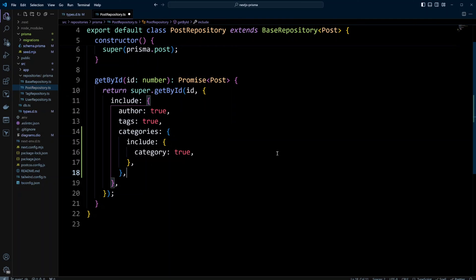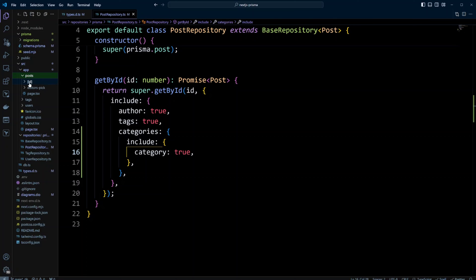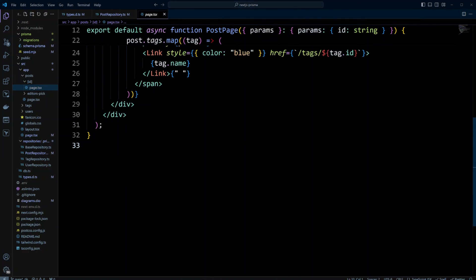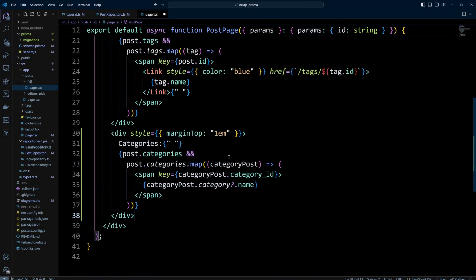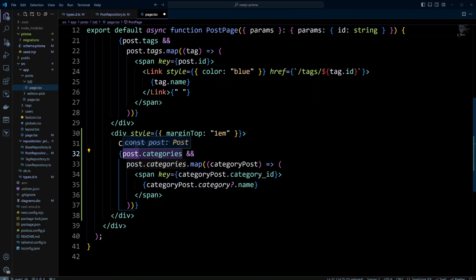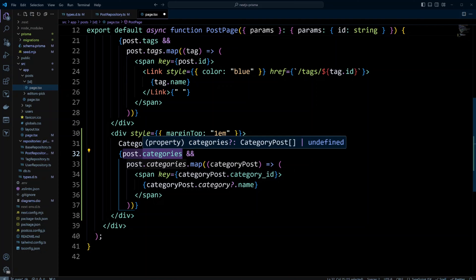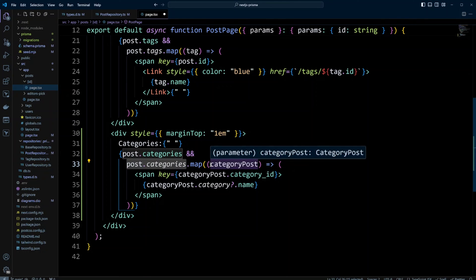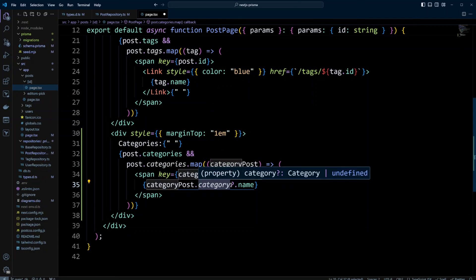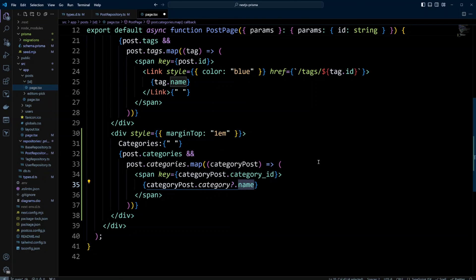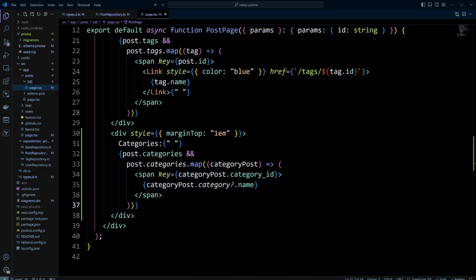Now let's update the single post page to include categories. Let's go to the app folder, posts, ID, and open the page file. Under the tags section, we're going to add another div with a margin top, call it categories. We check if post has categories — since this relation is on the joint table, we map post.categories and call it categoryPost, give it a key of categoryId. On the categoryPost we take the category property if it exists and display the name. This is how you can fetch categories for a single post. You could also create a category repository and define a getById method that includes posts — but I'll leave that as an exercise.